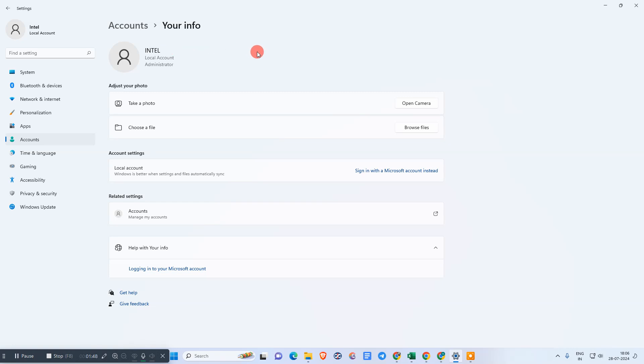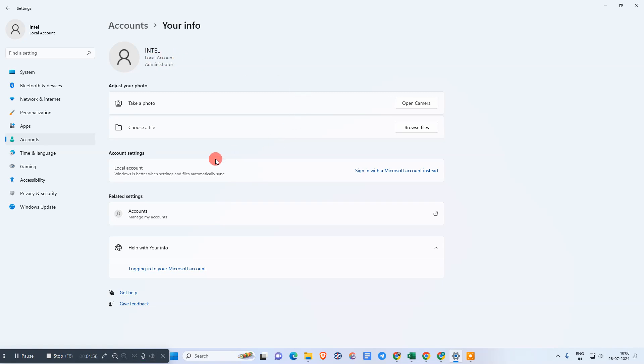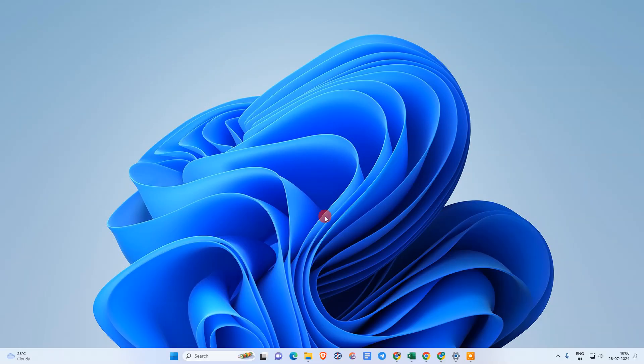Then just sign in, and your Microsoft account will be signed out. Instead, you will see your local account. That is how you can remove your Microsoft account from Windows 11. I hope you liked this video. Please subscribe and thank you for watching.